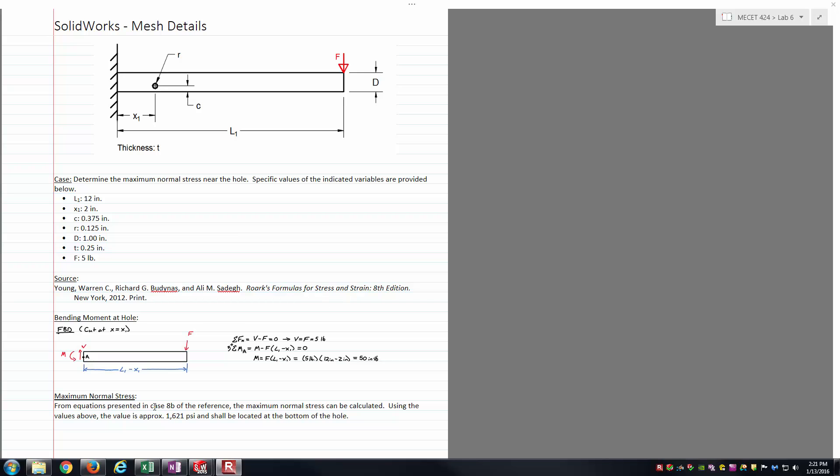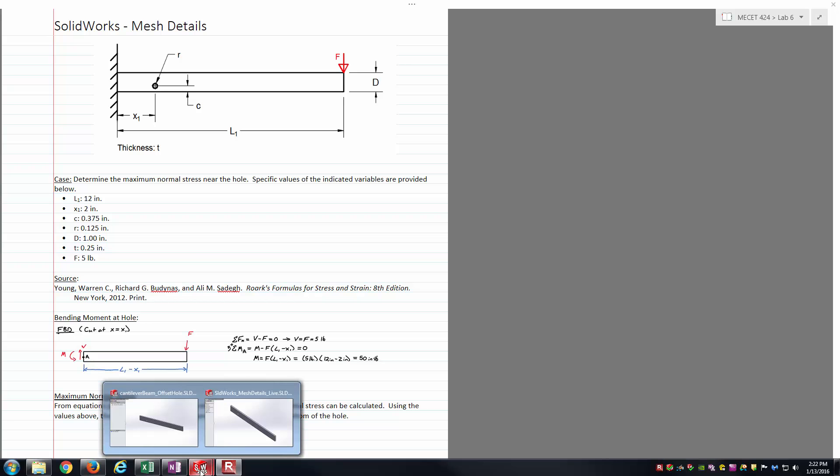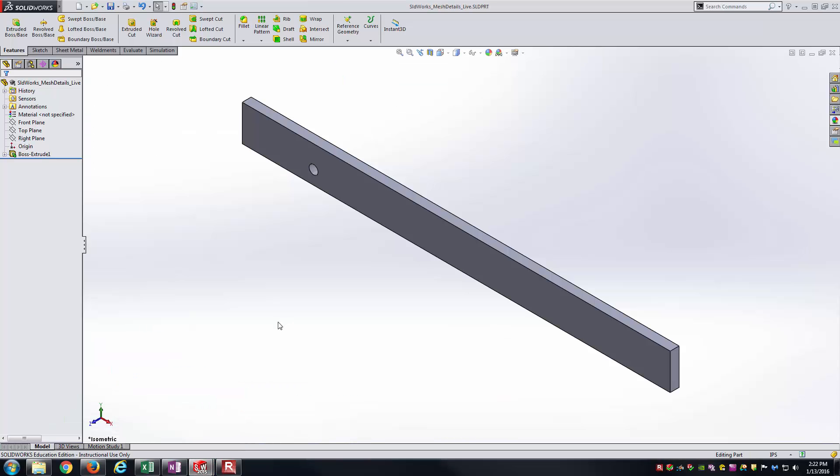Basically we're expecting to see a maximum normal stress around 1,621 PSI located near the bottom surface of that hole, which puts it in compression for this application. And so with that, we'll go ahead and hop right into SOLIDWORKS. We'll go to this model first.